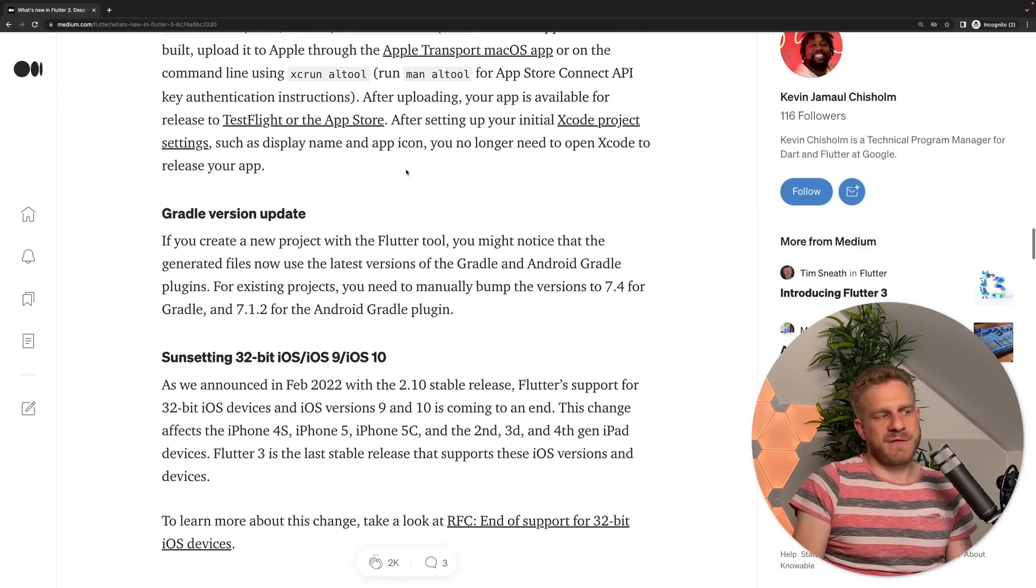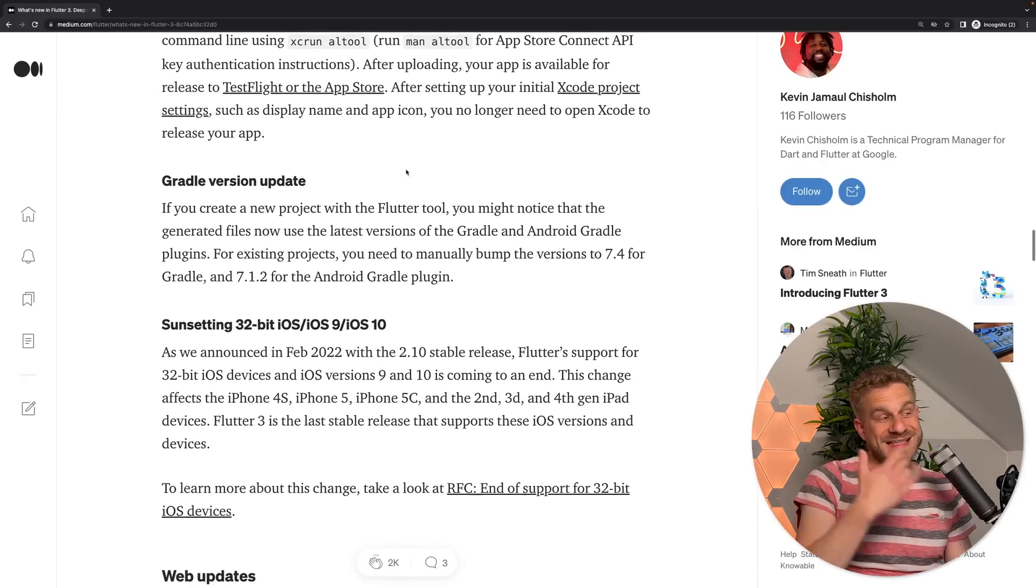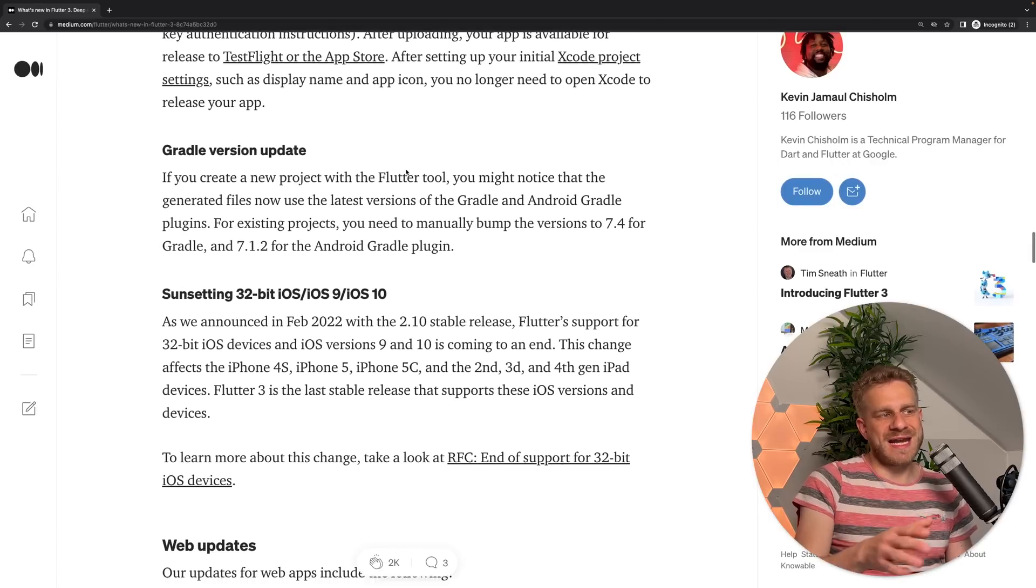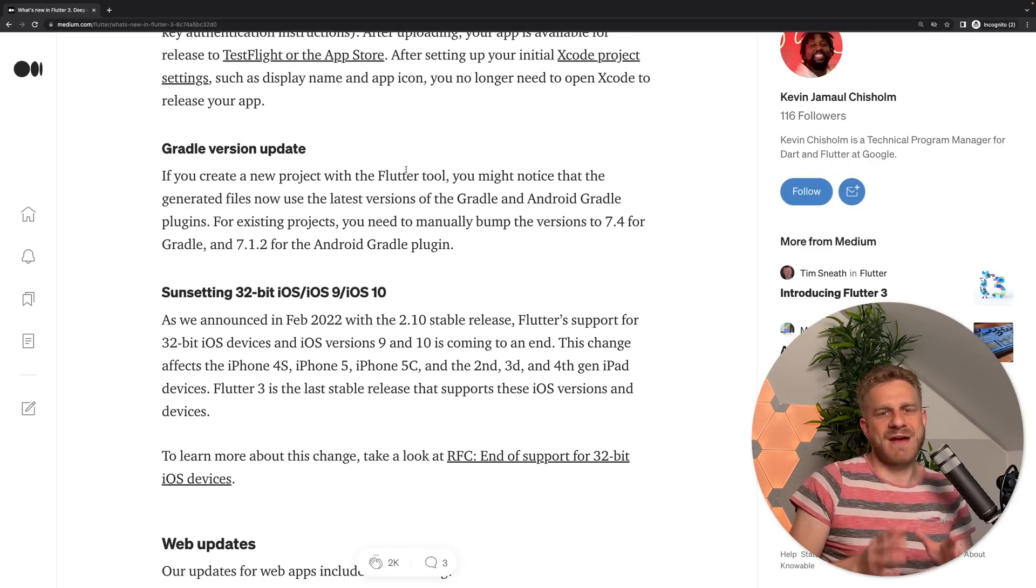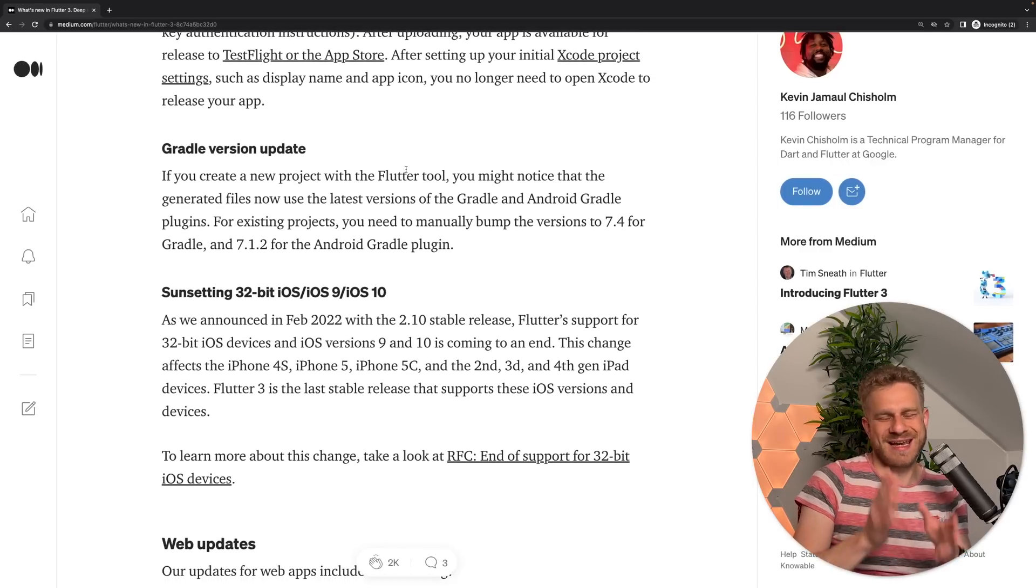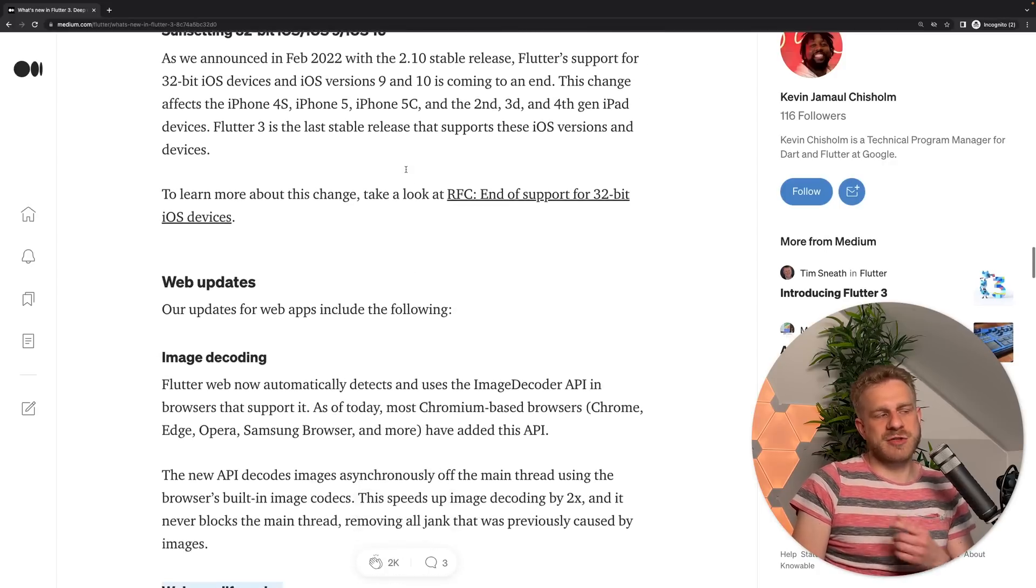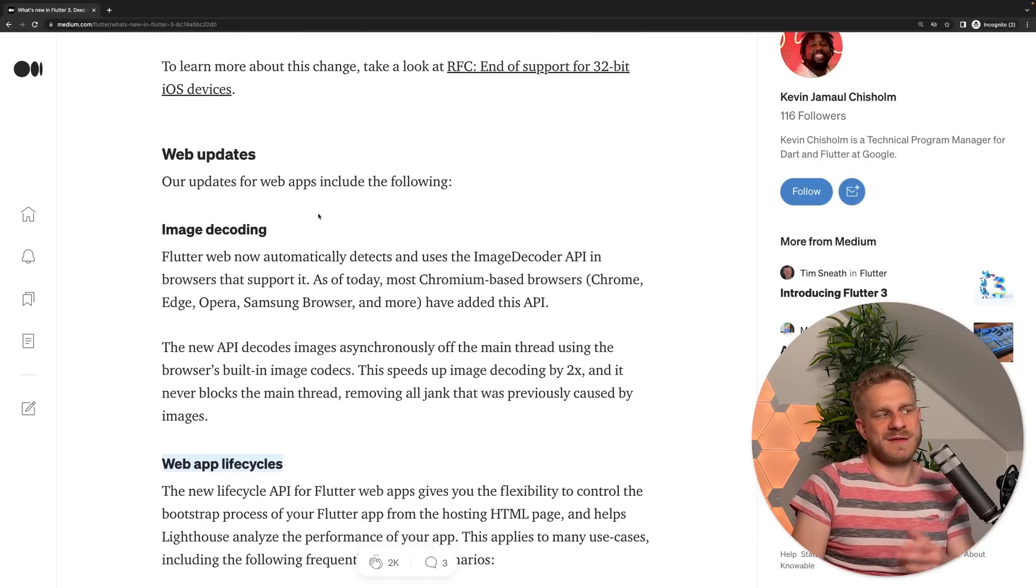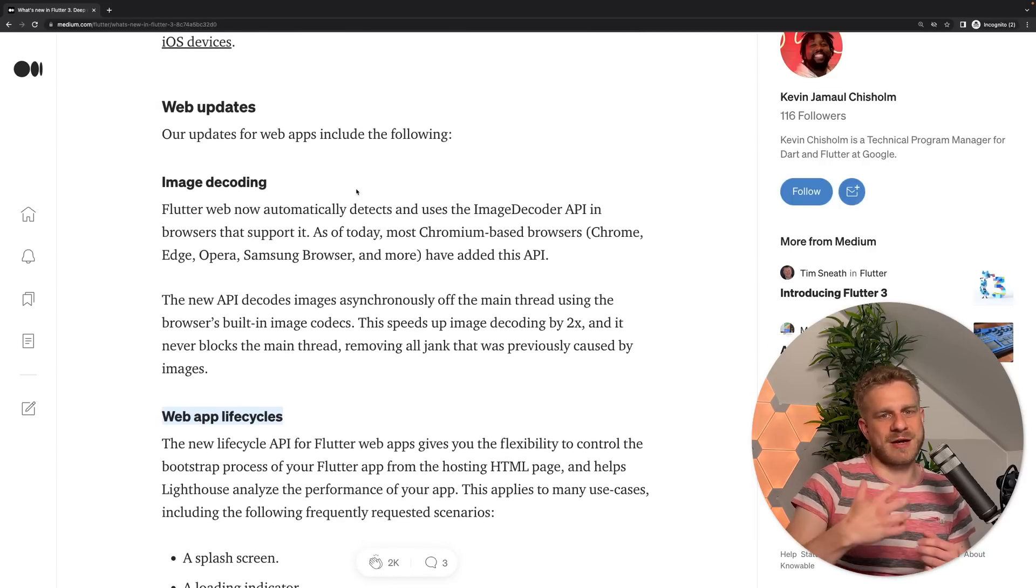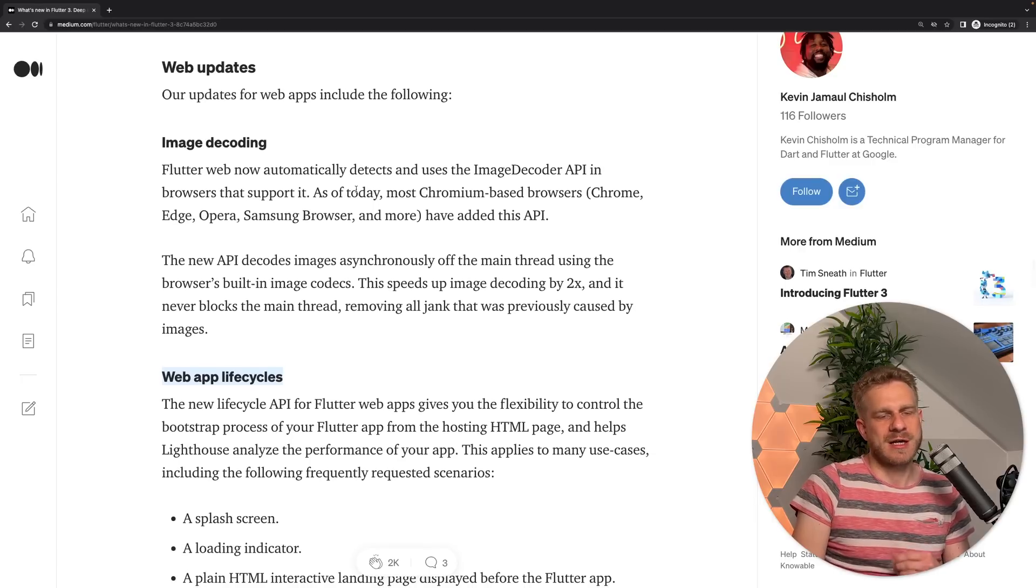But if we read through that, we can clearly see that there aren't any changes yet that would really have an impact on your code if you are focusing on Flutter for mobile. If we continue scrolling, we learn that there also are some updates for Flutter for web. For example, it now should be able to render images more efficiently.